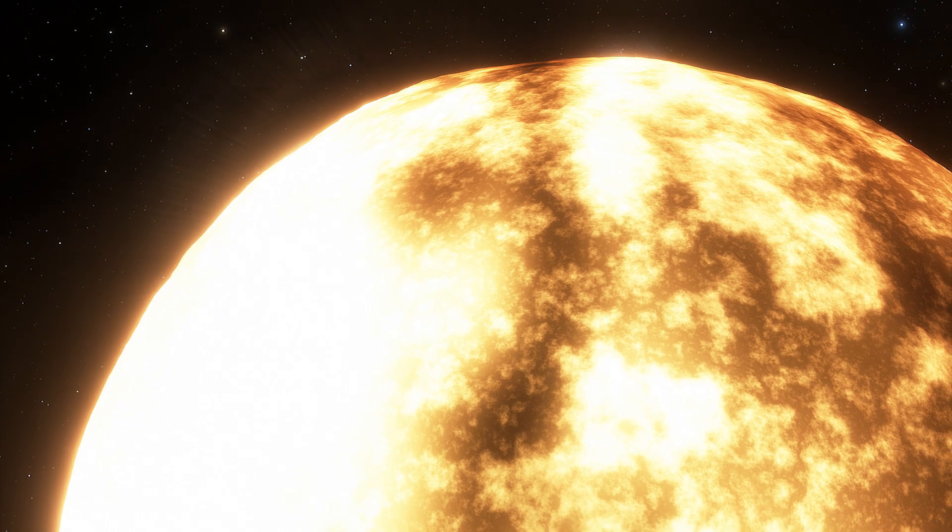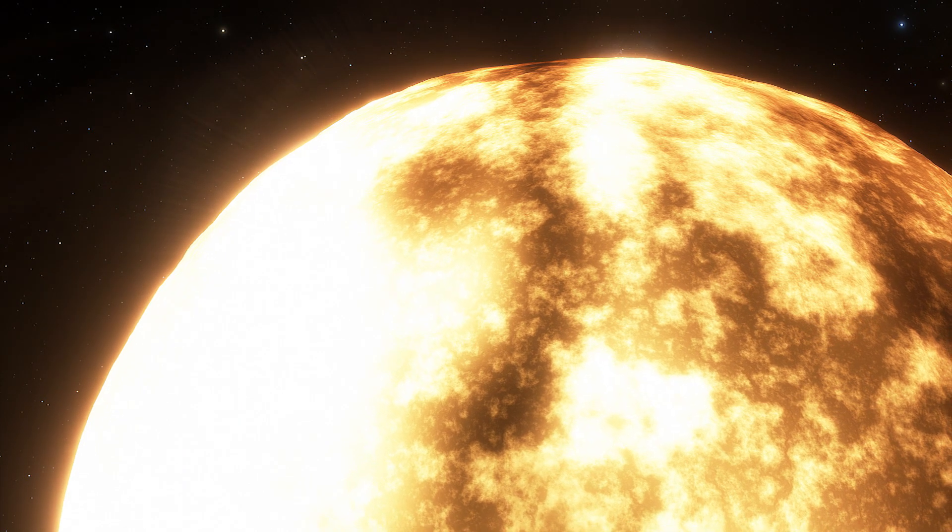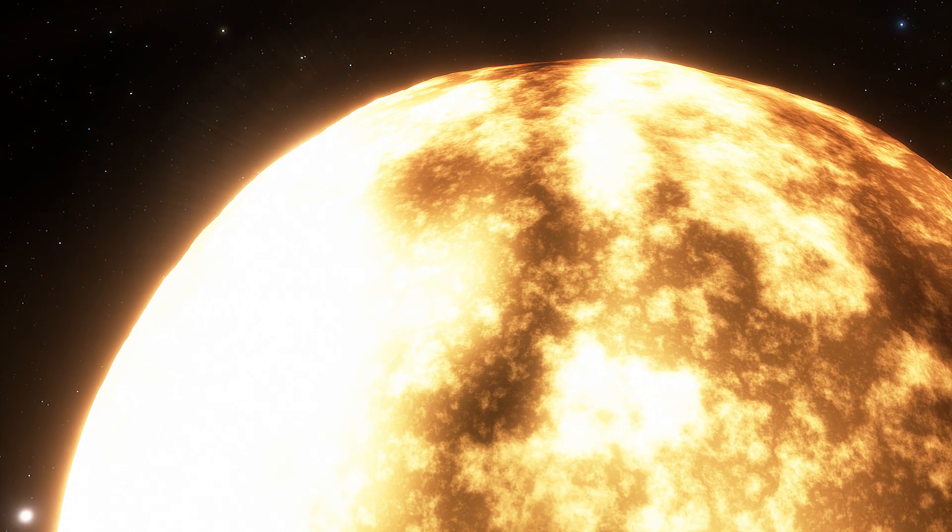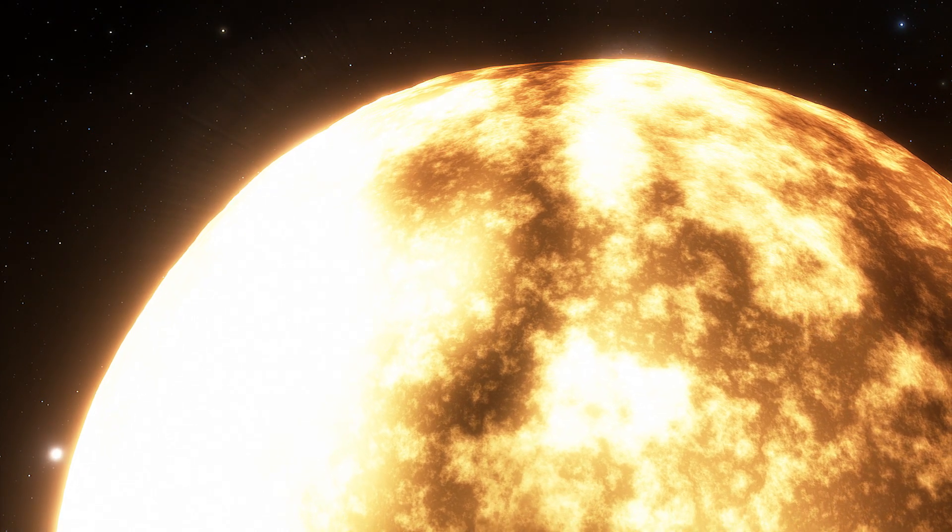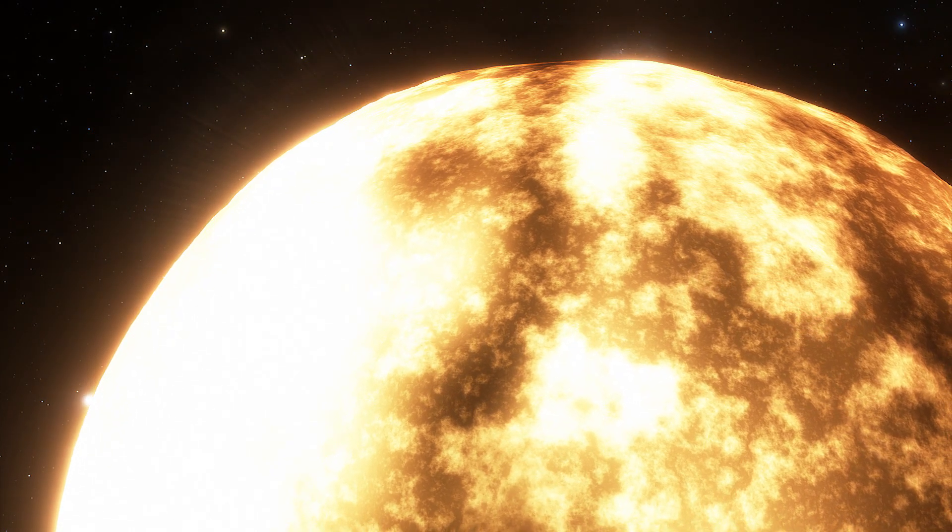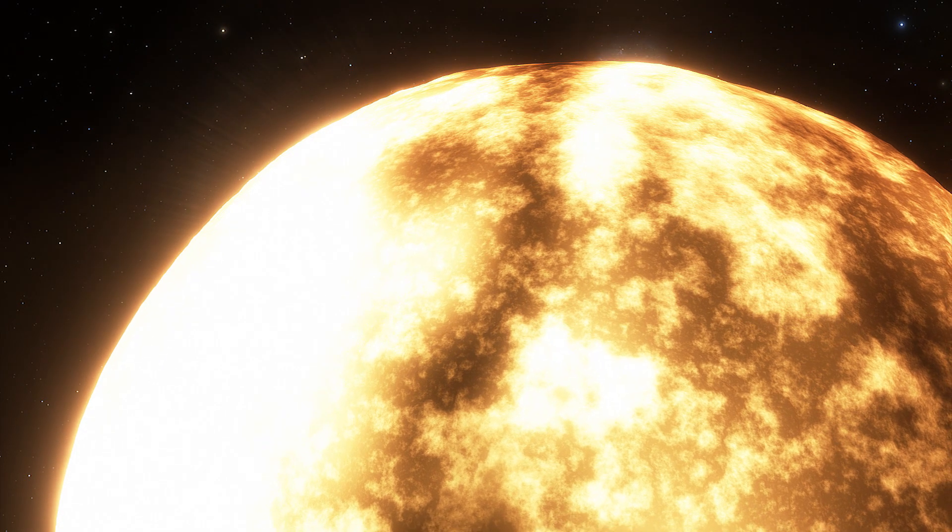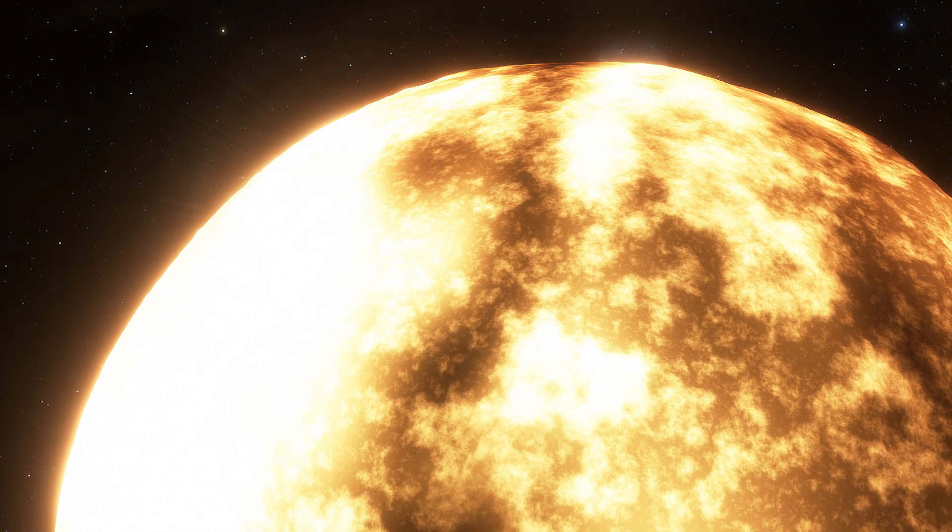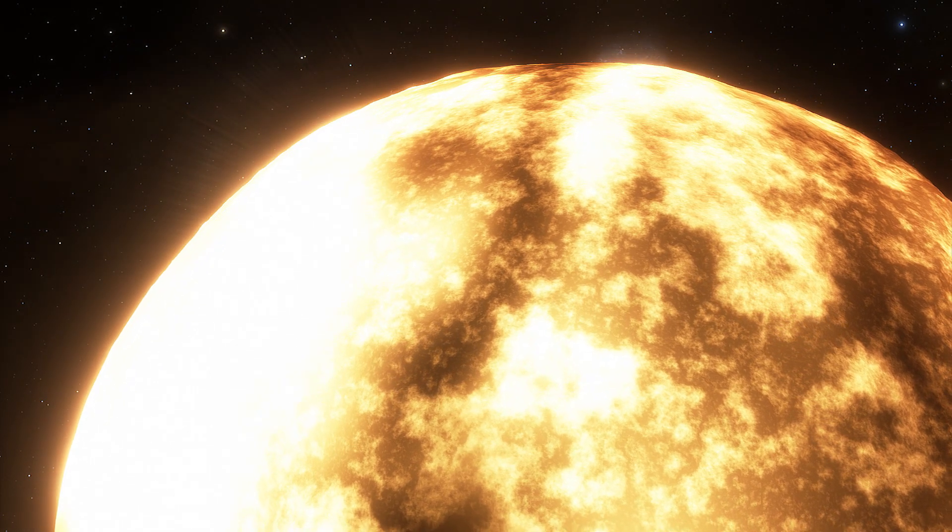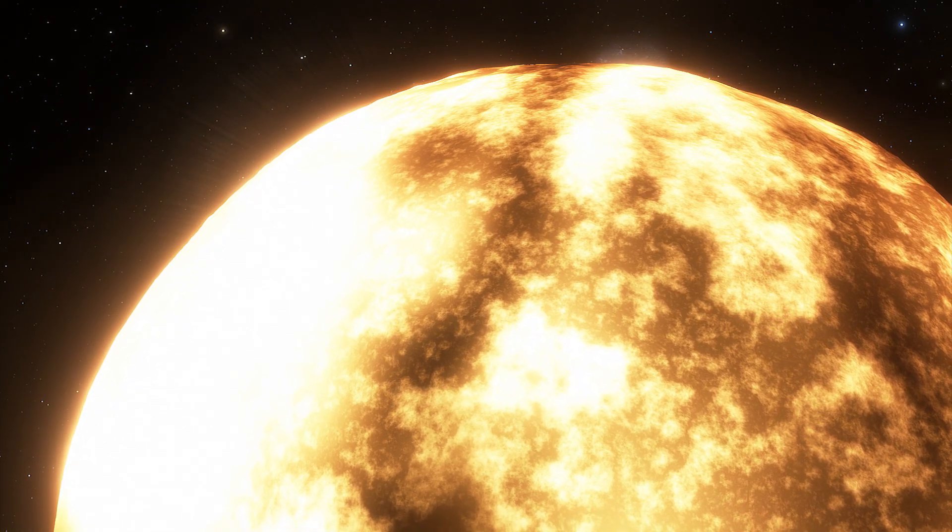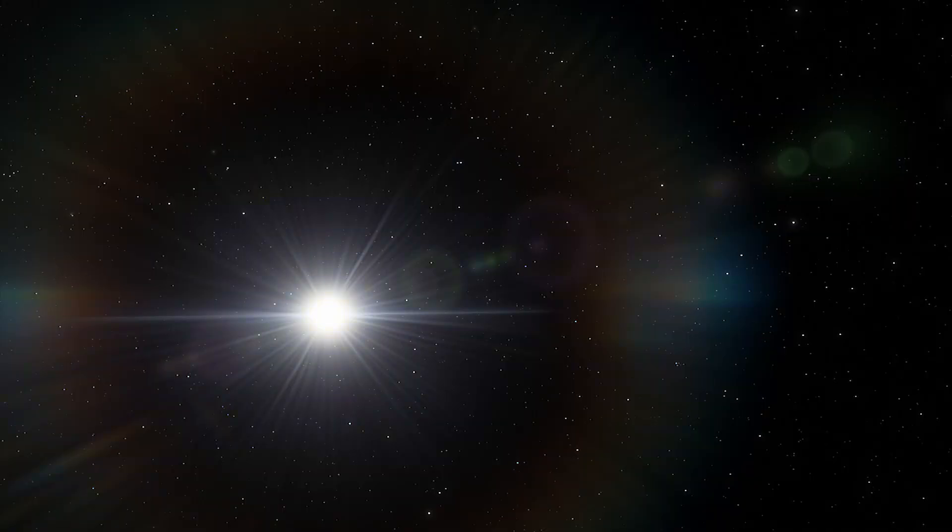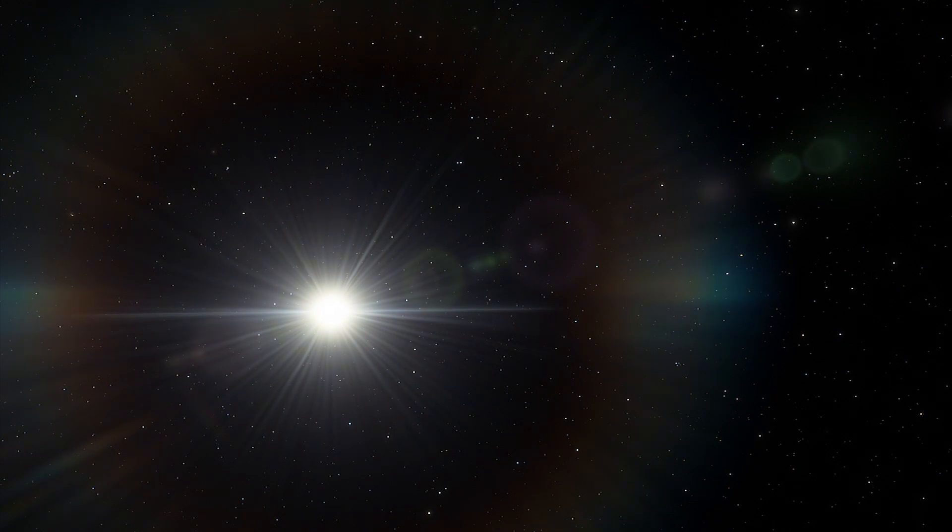A team of astronomers concluded that the SN 2016 IET supernova began as a star 200 times the mass of the Sun. The star had formed in an isolated zone about 54,000 light years from the center of its host dwarf galaxy.